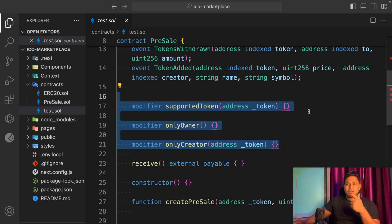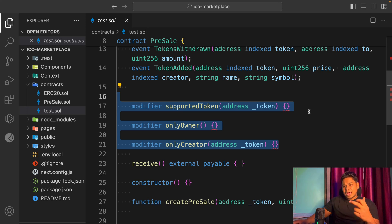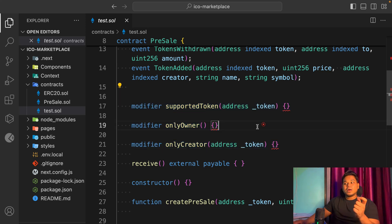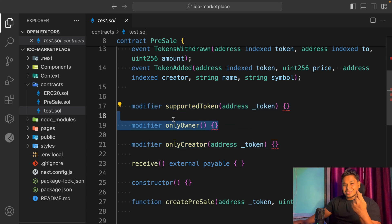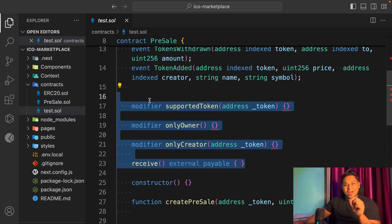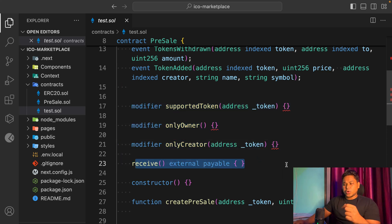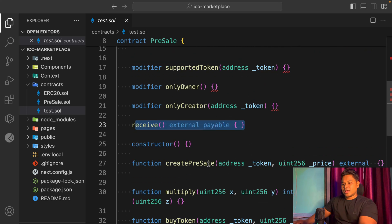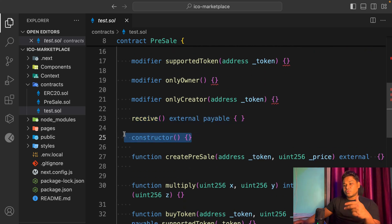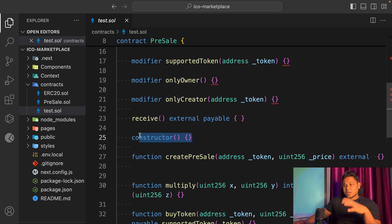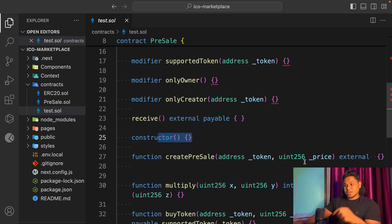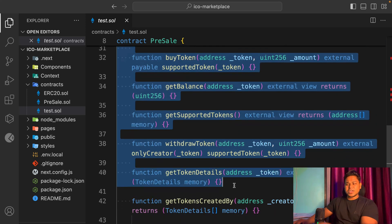If you're not using modifiers, you should start using them — they save you from writing the same repetitive code. For example, I can build a modifier to verify whether the interacting address is the owner or not. I can do the same for the creator and for the withdrawal concept. I've also taken a receive function to receive funds from users, and a constructor where I initialize the token price, owner, and the reward system.